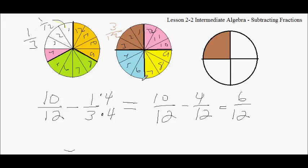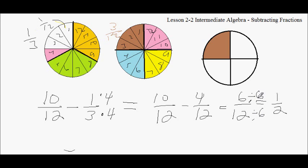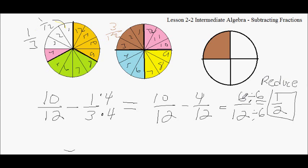6/12ths is the same as a half — I can reduce that to a half. I can divide the top number by 6 and the bottom number by 6, because 6 goes into 6 once and 6 goes into 12 twice. We call this reducing. I can reduce 6/12ths into a half. So that's subtracting fractions — you should be able to do worksheet 2.2 using this process. Good luck, bye.